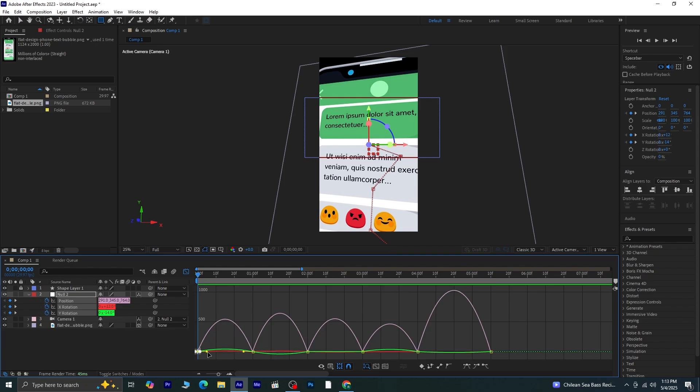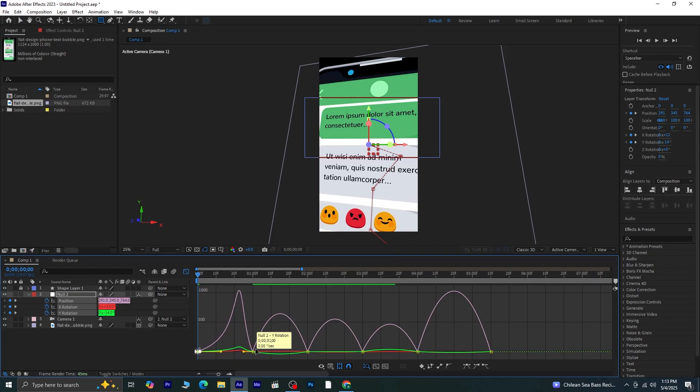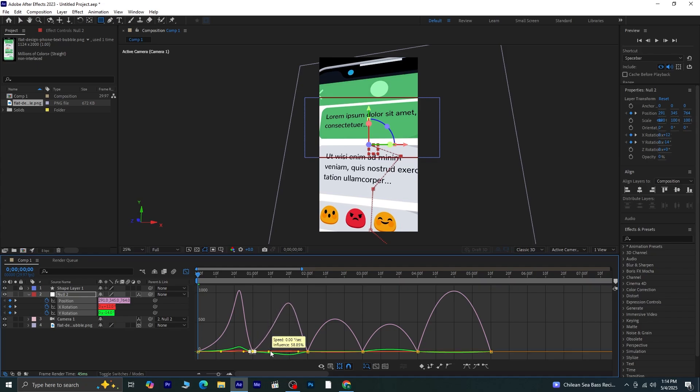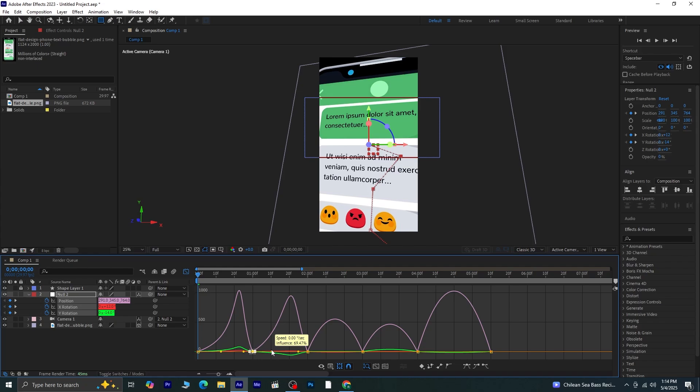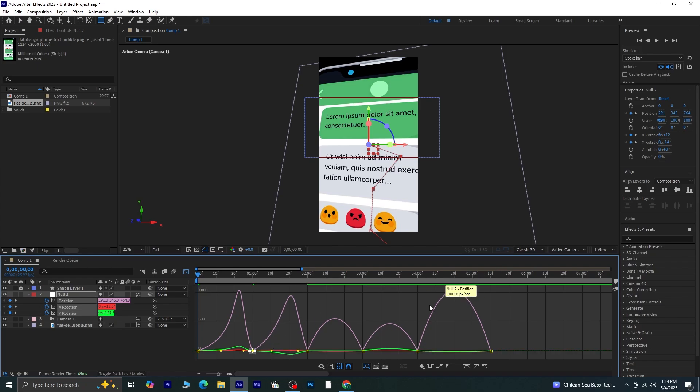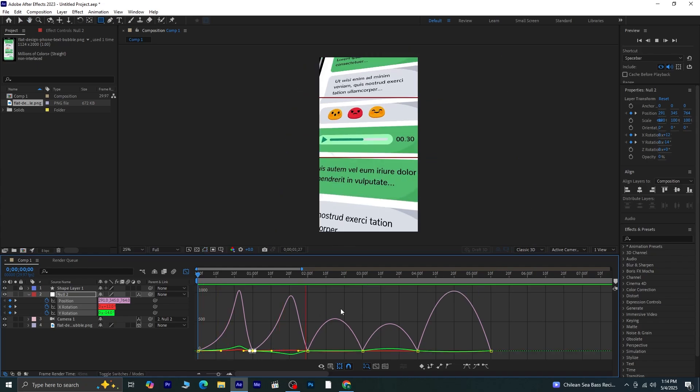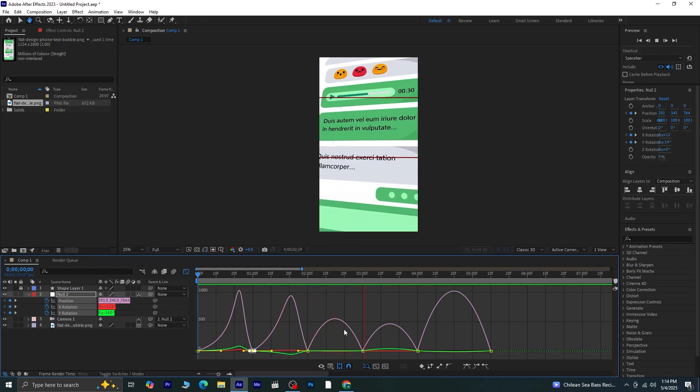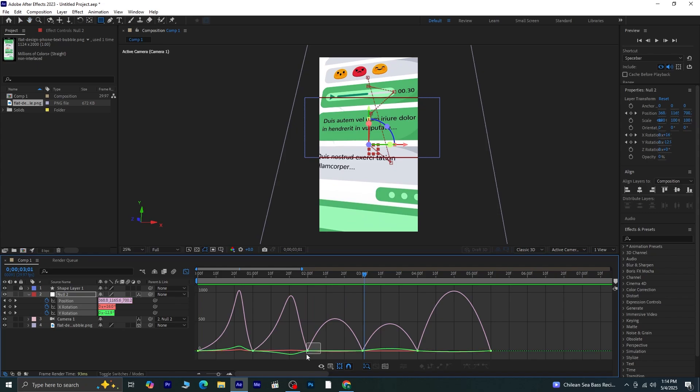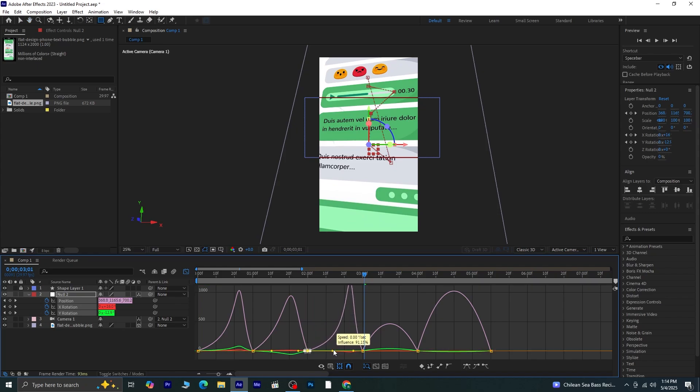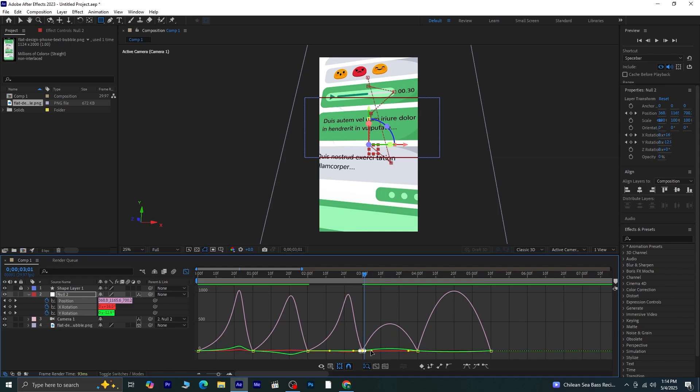Now, select the first keyframe and create a nice smooth curve, like this. Then move to the second keyframe and shape its curve like this as well. Let's preview it and see how it looks. Yep, that's looking smooth. Now repeat the same process for all the remaining keyframes. Create smooth curves like this for each one, so the animation flows nicely.